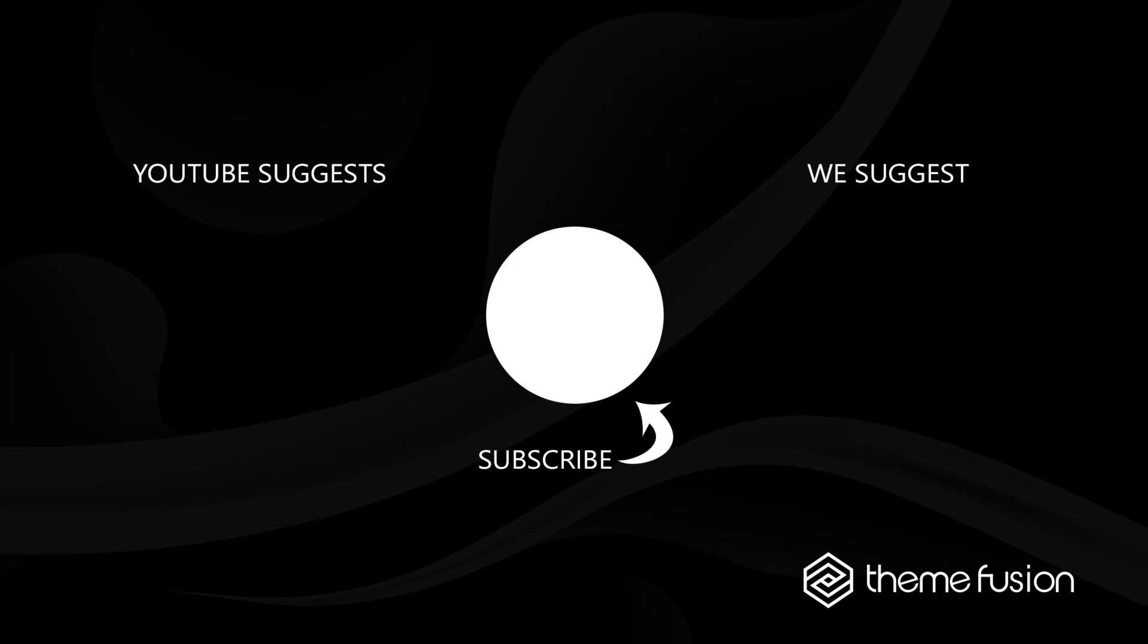OK, this concludes our video on how to use the scroll progress element. Make sure you subscribe to our YouTube channel to keep up with all the latest videos, and if you have any questions or need assistance, please create a support ticket and our team will gladly assist you. As always, we want to thank you for choosing Avada.